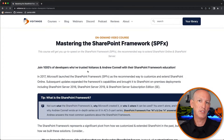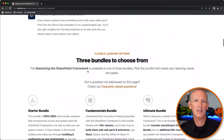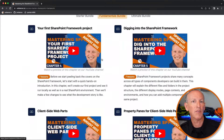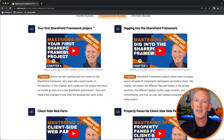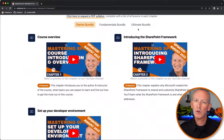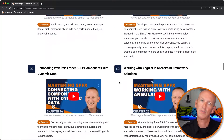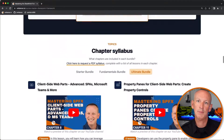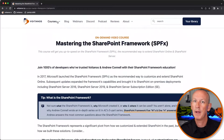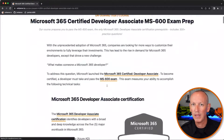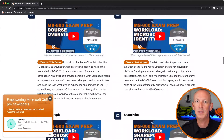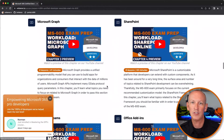Before we dive into the changes, I want to call out a new feature that I added to the course pages on the Voitanos website. When you're viewing a list of all the chapters in a course, you're going to see all the first videos from each one of the chapters. I'm re-recording each one of these overview and introductory videos as I get through refreshing each chapter, including excerpts from the demos and explanations of the topic the chapter covers.